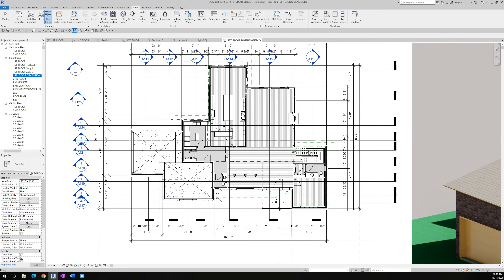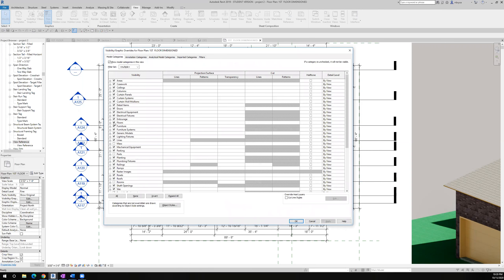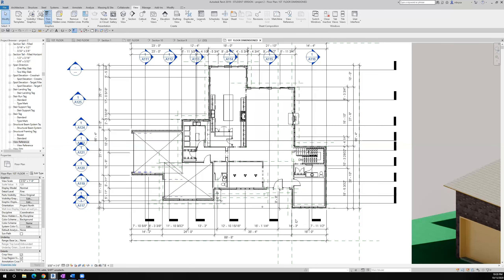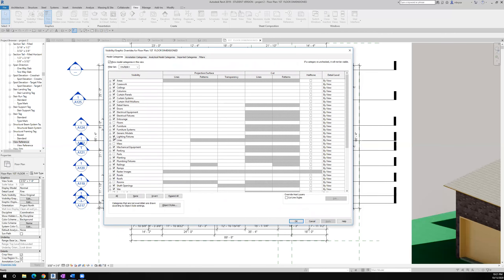We have the outside dimensions but not the inside dimensions yet. Before I start, I want to turn off some things. VG for visibility graphics - I don't need to see the floors, so I'll turn those off. Look what happens - the floors go away. With all those lines there, while dimensioning we might accidentally pick one of those lines. I don't need to see the lighting fixtures either.